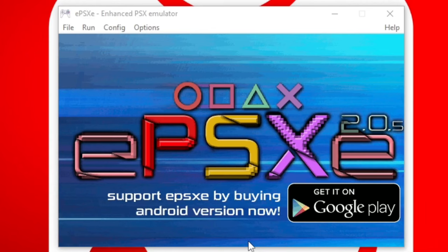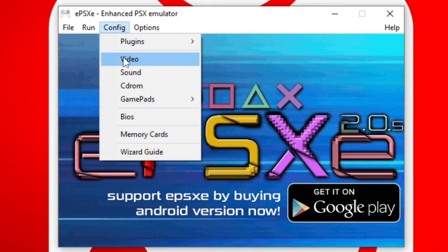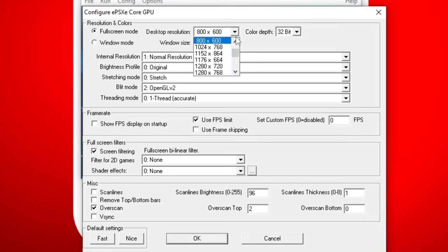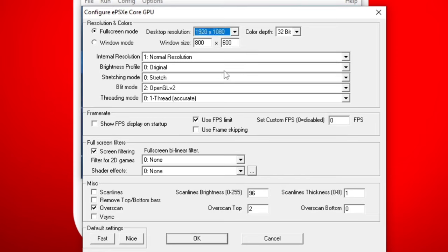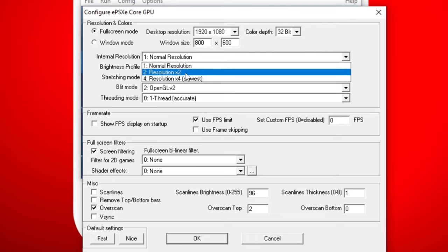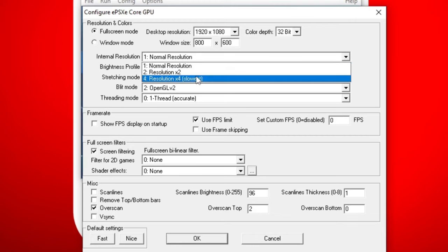Now let's go into our video settings. So let's go back up to config, video. If you want your games to load into full screen when you load them up, then go ahead and select full screen mode. So let's change our desktop resolution to whatever your desktop resolution is, in my case, mine is 1920x1080, and leave the color on 32-bit. For the internal resolution, we can go ahead and bump this up to resolution times 2.